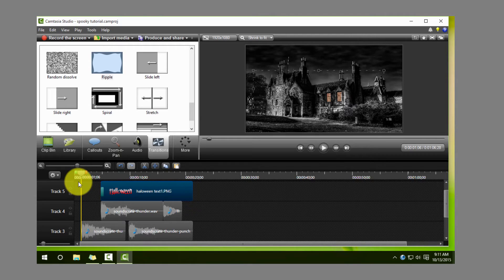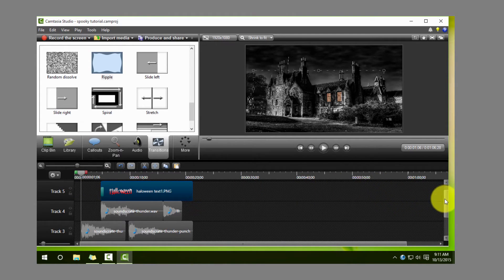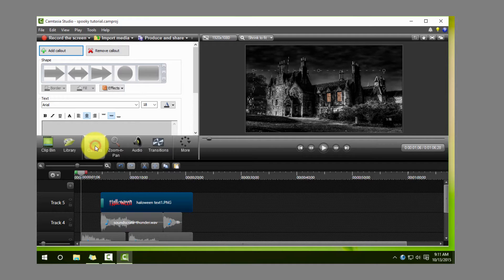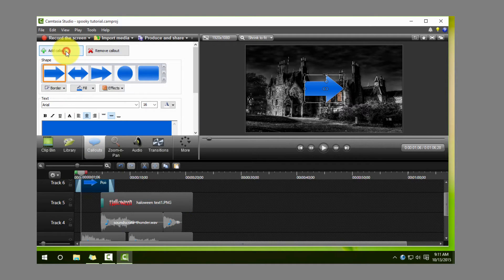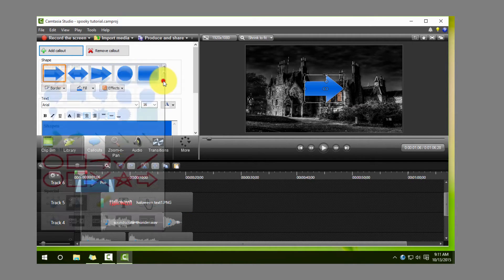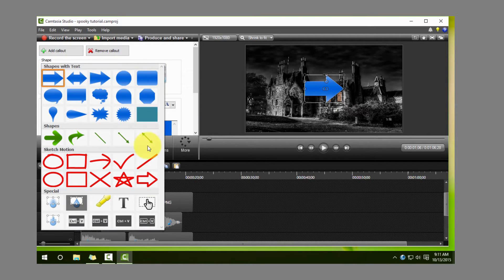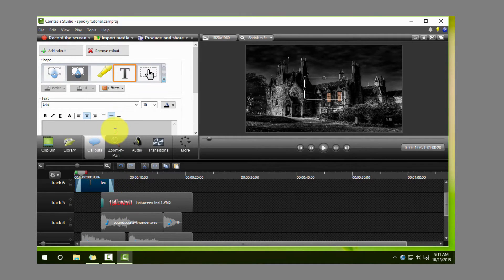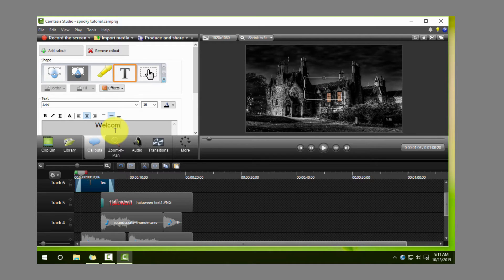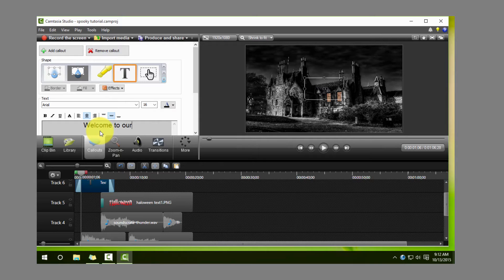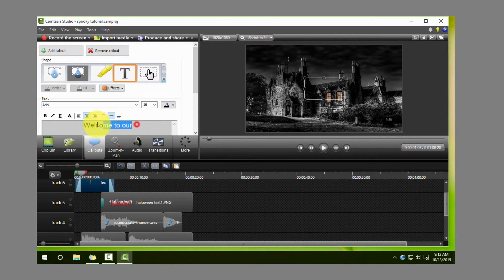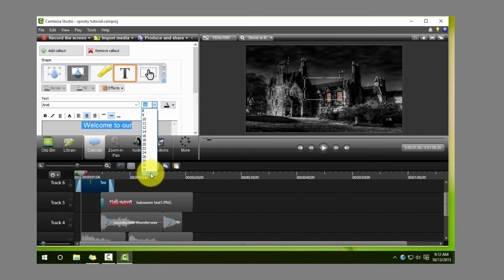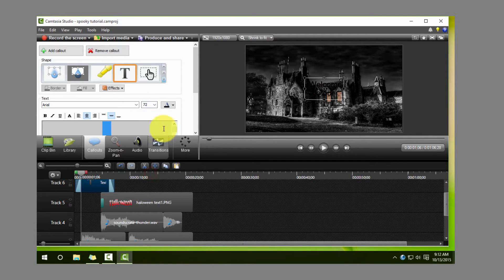All right, so for the rest of the text that I want to use on this little intro here, what I'm going to do is just use callouts. So just click on callouts and then click on making sure the callout is text, and then type in the verbiage that you want to put here. In my case, what I'm going to put here is just 'welcome to our' because obviously the next thing that's going to happen and say Halloween.